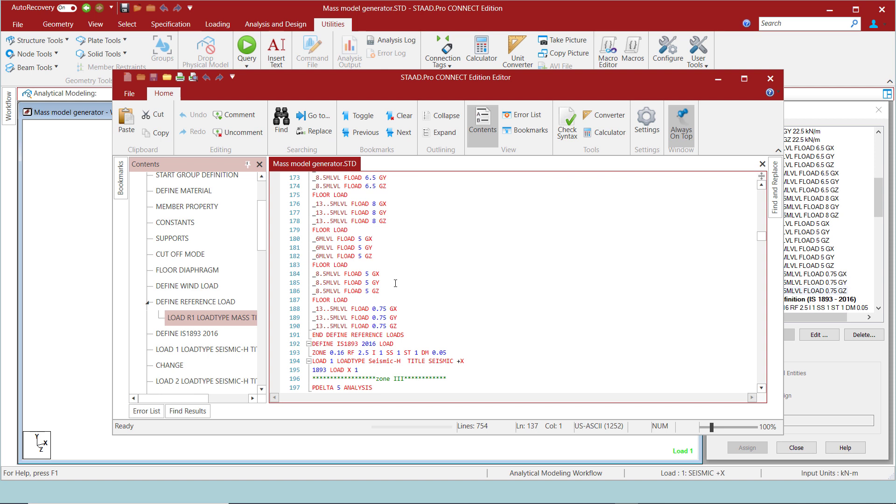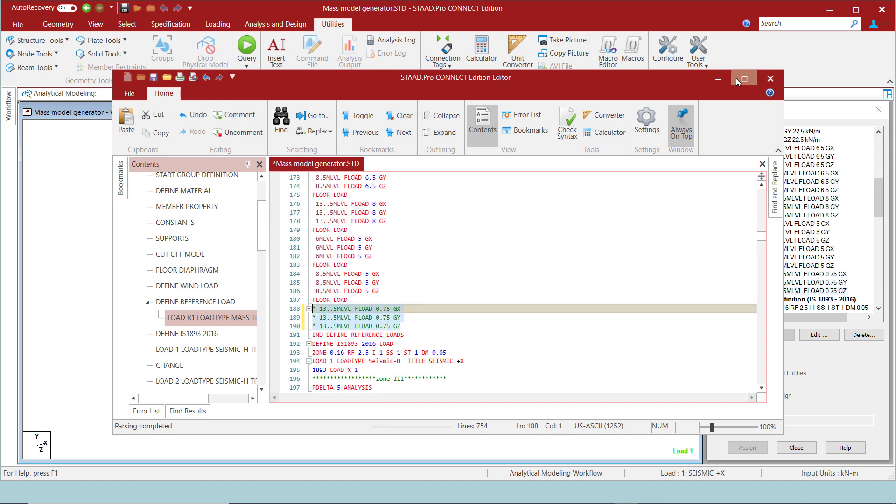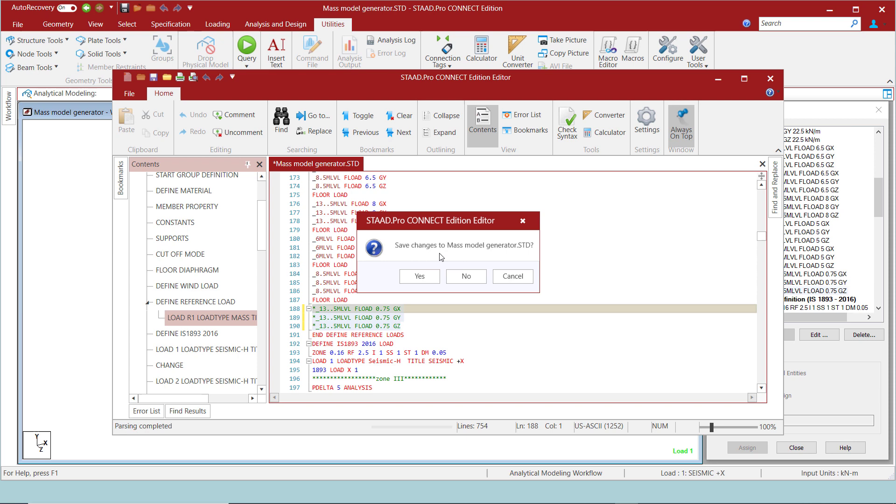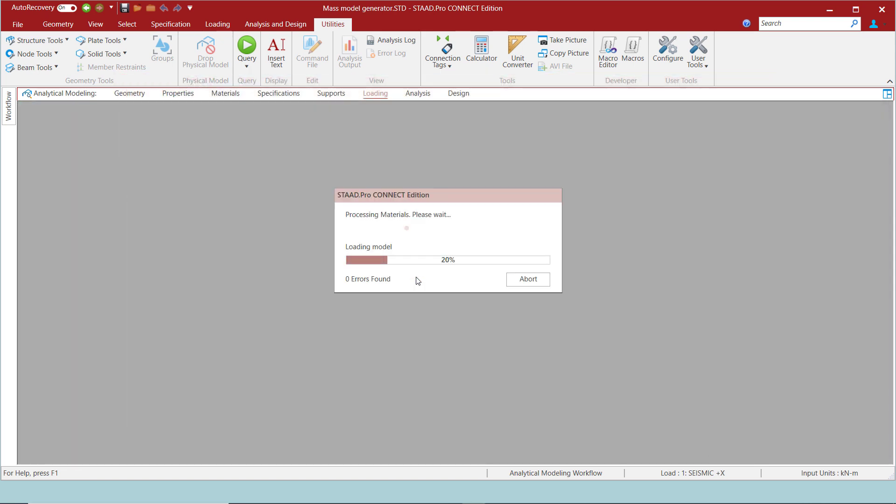The reference load generator now will be used by both static seismic load cases as well as response spectrum for analysis.